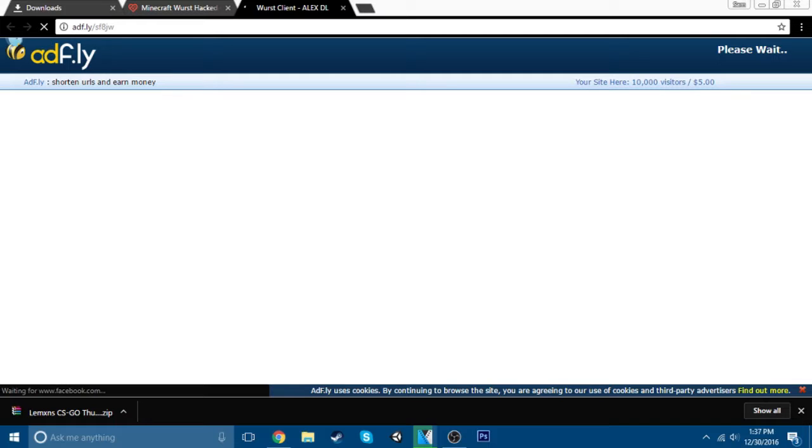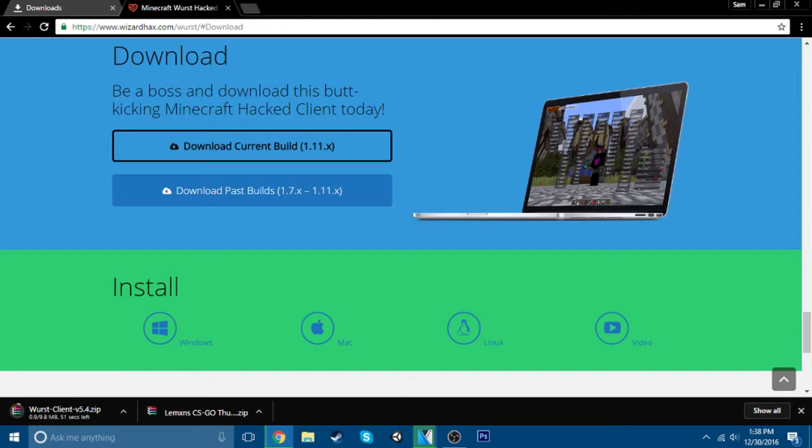No, just take it right here. X out of this now. Then you just want to wait for that to download.